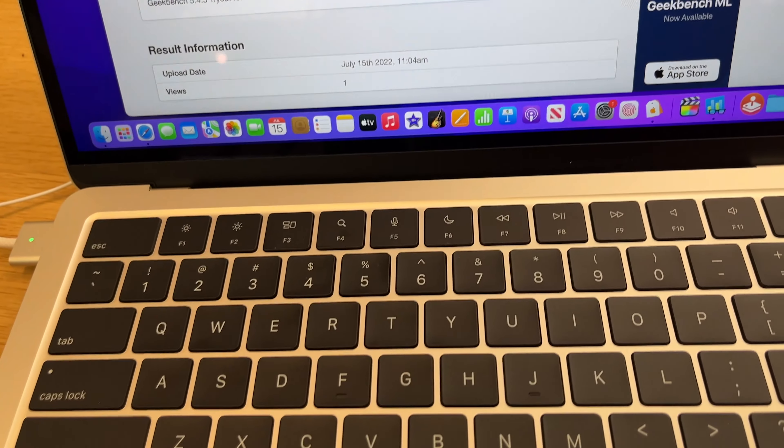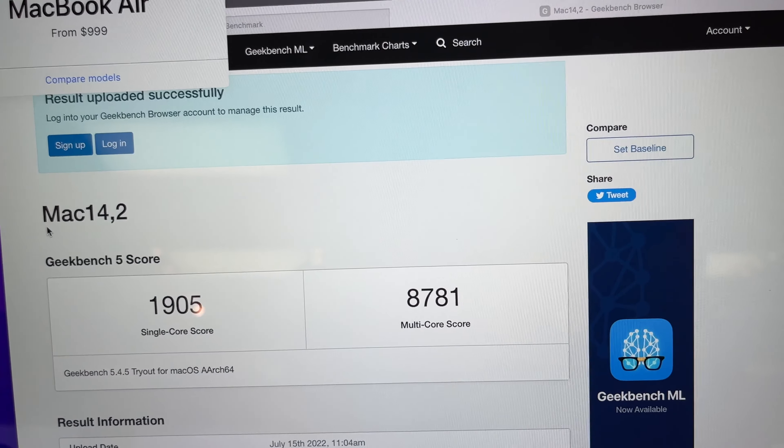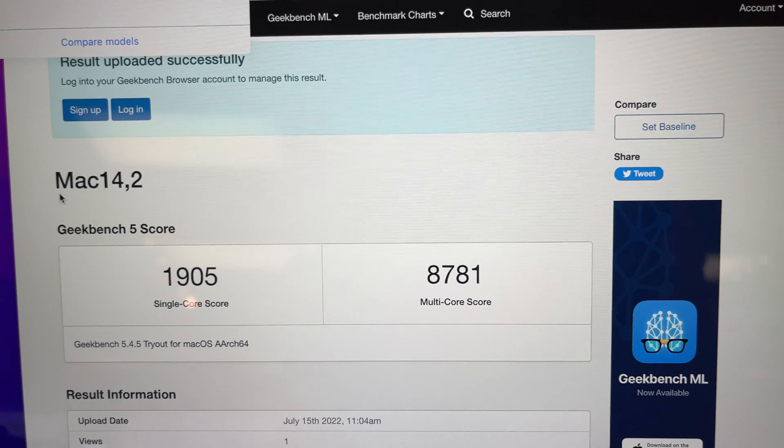All right, I was expecting this one to be faster. But we have a 17,306 on the M1 MacBook Air and a 24,054 on the M2 MacBook Air.